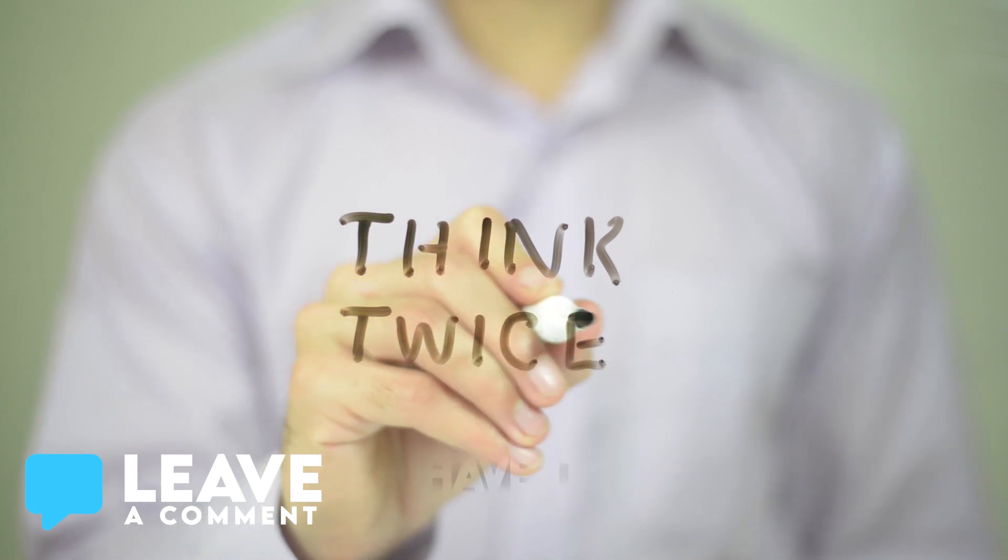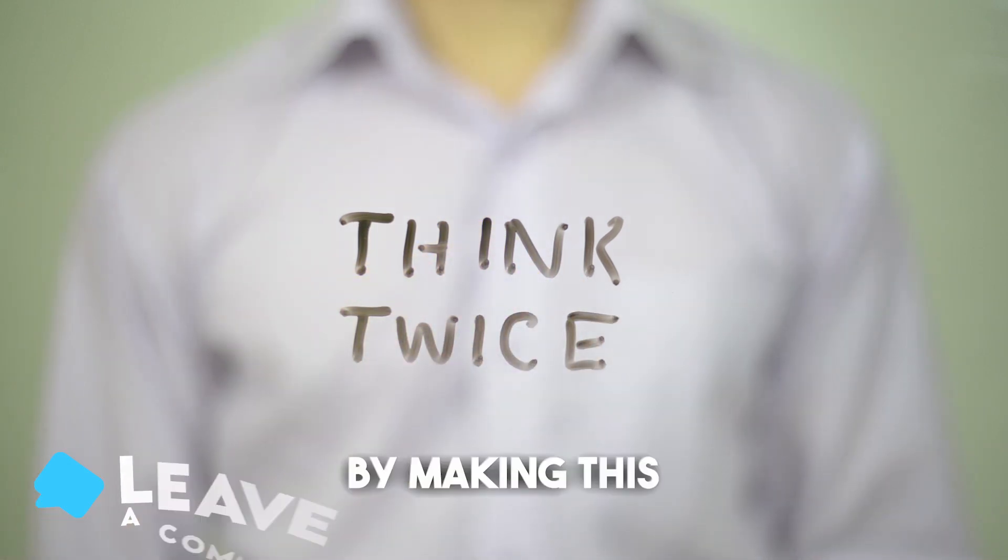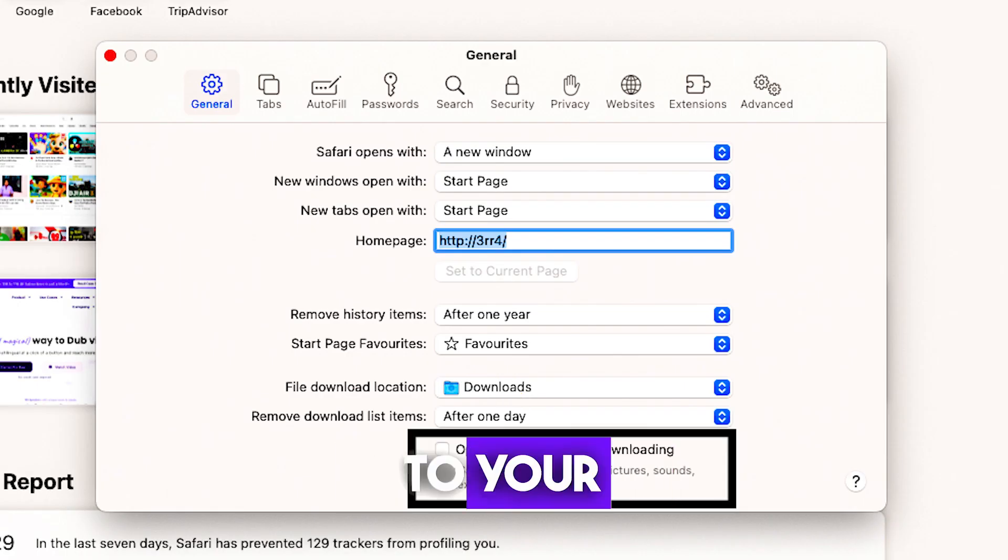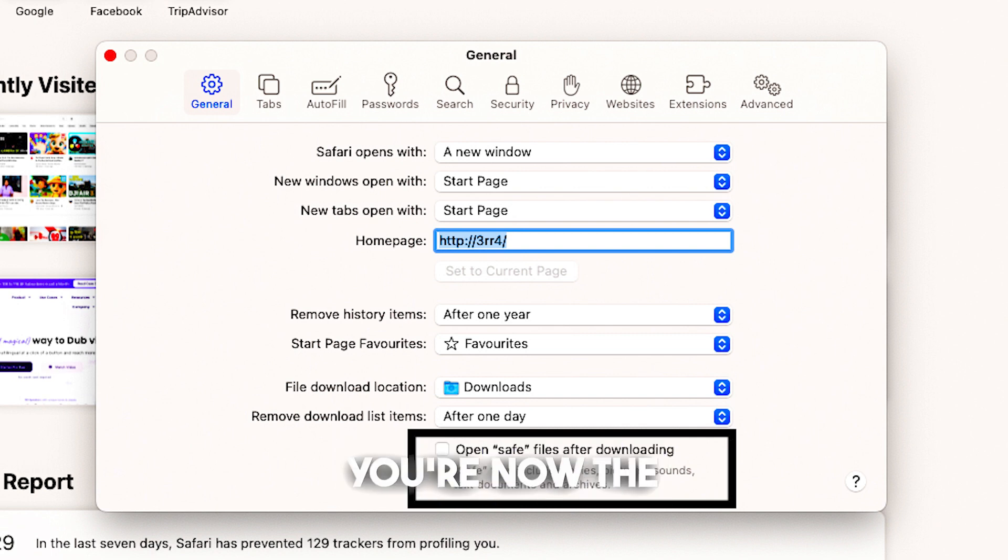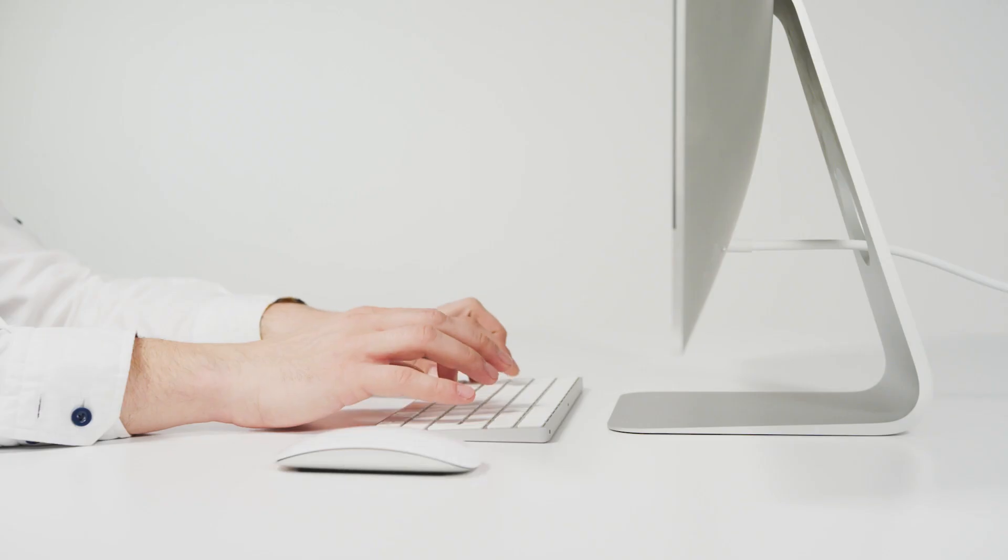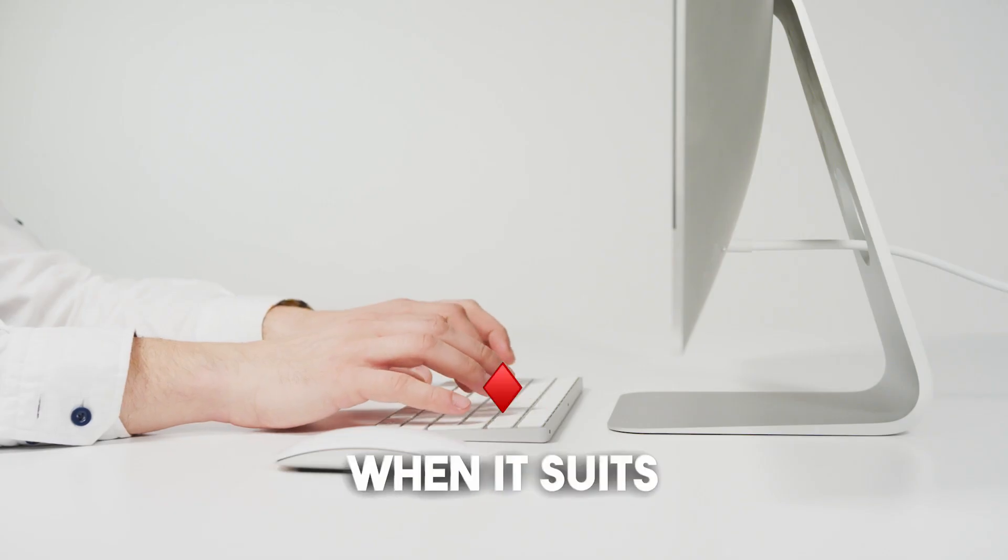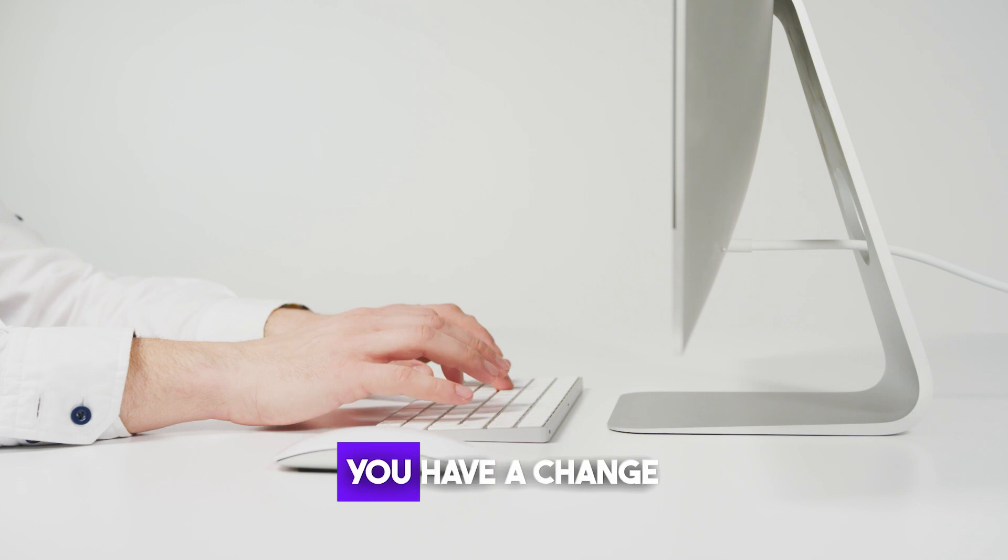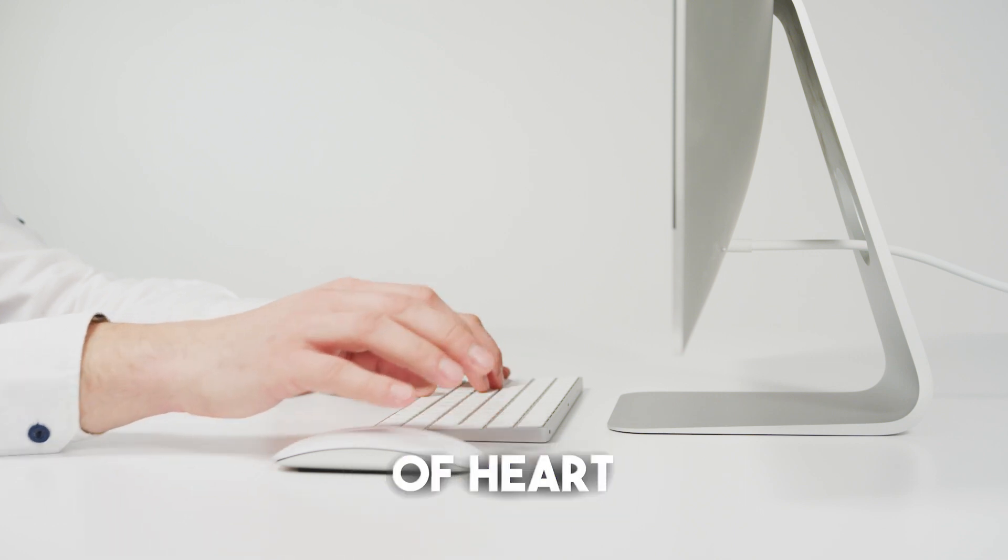And there you have it. By making this one small adjustment to your Safari settings, you're now the boss of your downloads. Feel free to open them up when it suits you or toss them away if you have a change of heart.